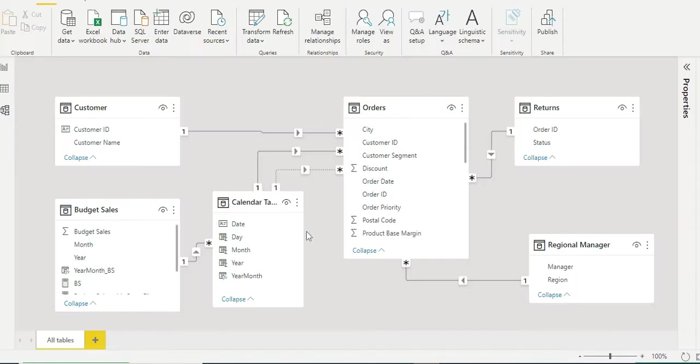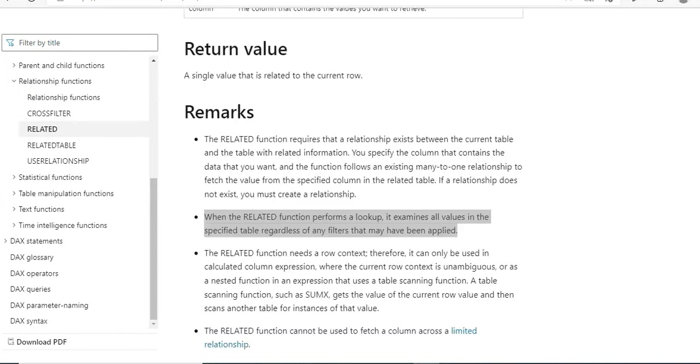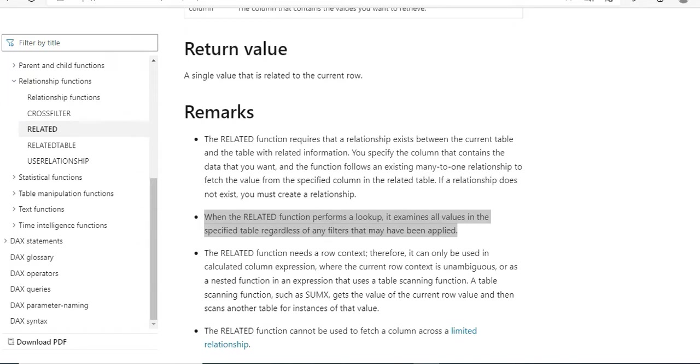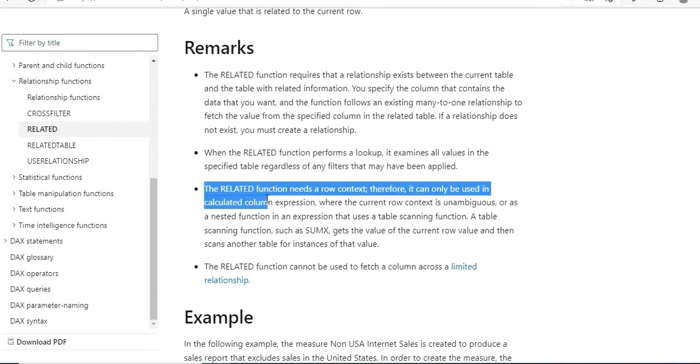Basically, when one table is related to another table, we make use of the RELATED function. As you can see in the Microsoft document, it returns a related value from another table which should be a related table. It's like a VLOOKUP - it will scan and retrieve that value for you. Remember this can only be used in calculated columns only, it needs row context.